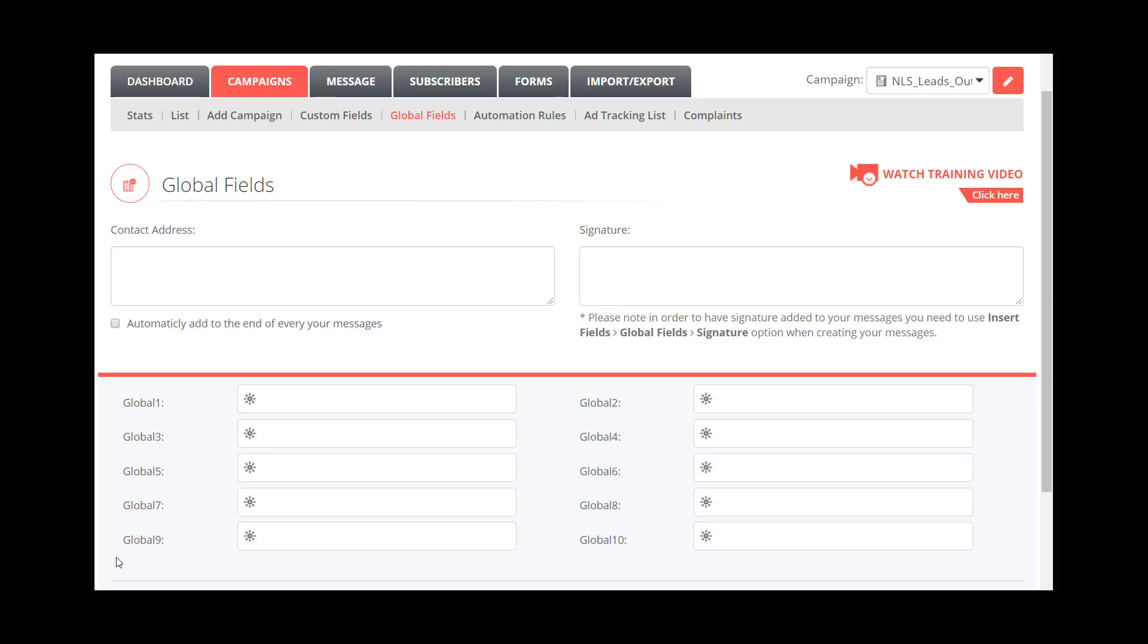Hey there, this is Dave Gardner, your NOW Lifestyle Master Trainer, and I'm super excited to be getting into the next video with you right now. In this next part, we're going to look at the global fields.